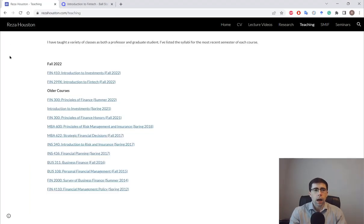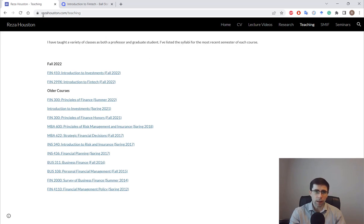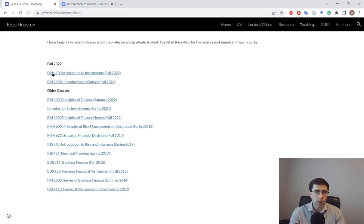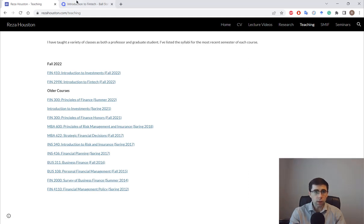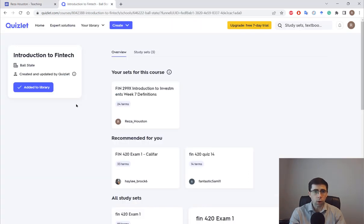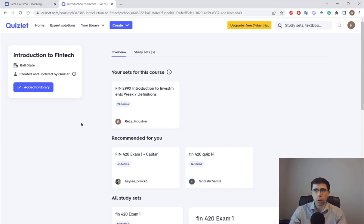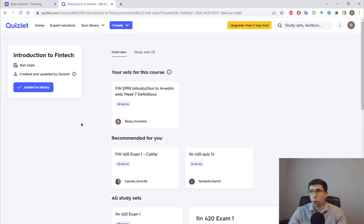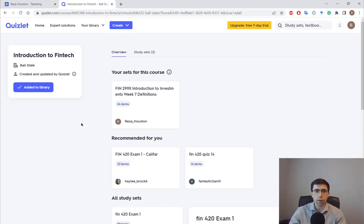If you go to RezaHouston.com, under the Teaching tab, I'll put all my PowerPoints. I also created a Quizlet throughout the course. If you've used flashcards, this is where I put all my definitions. You can find them there.